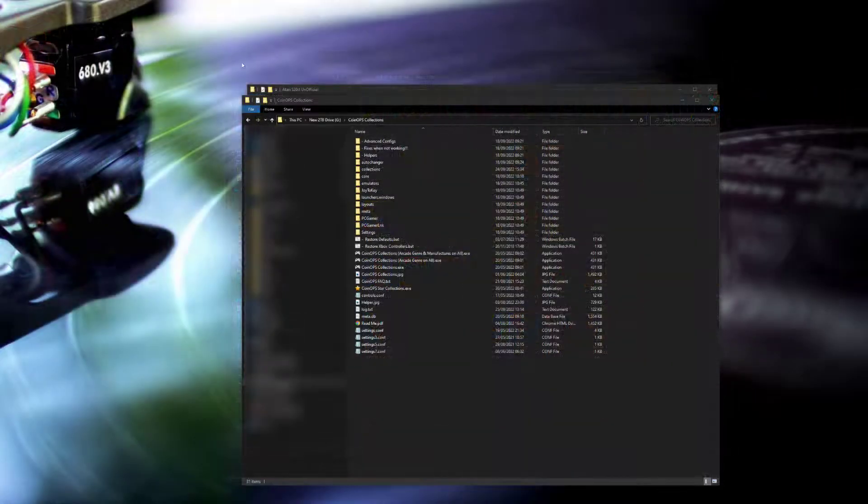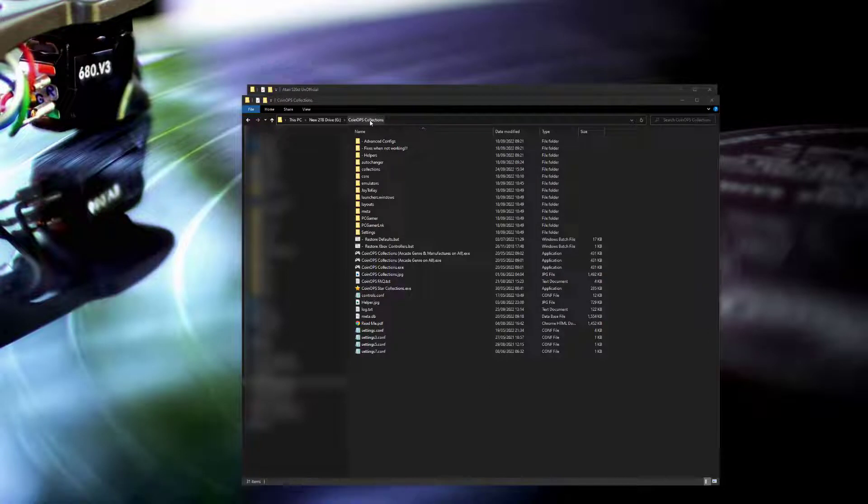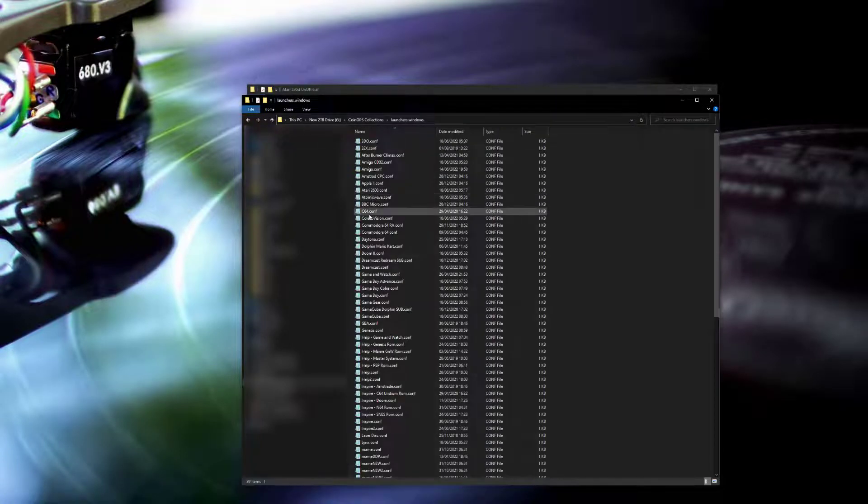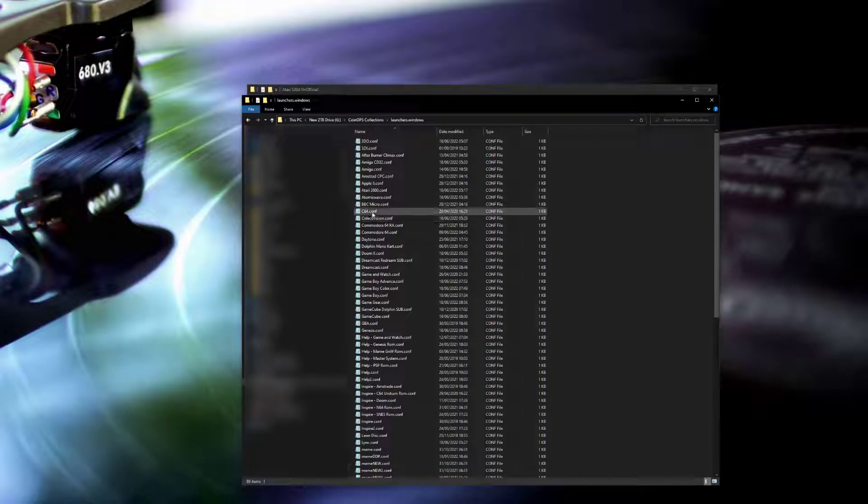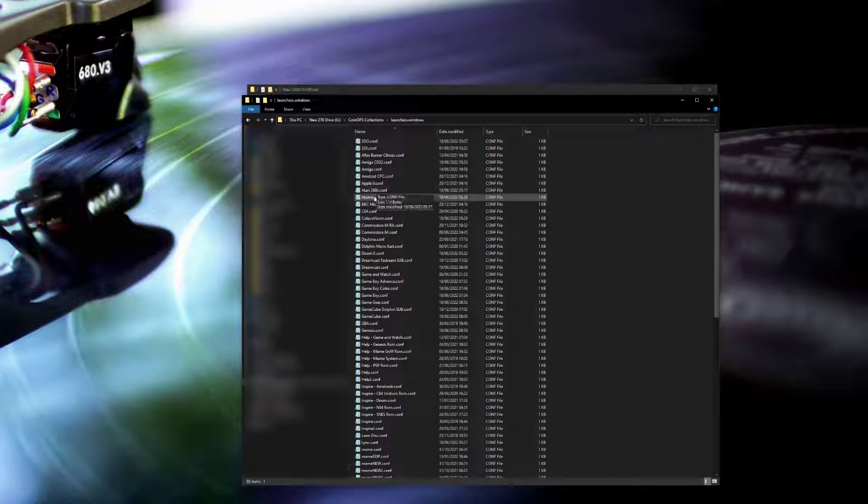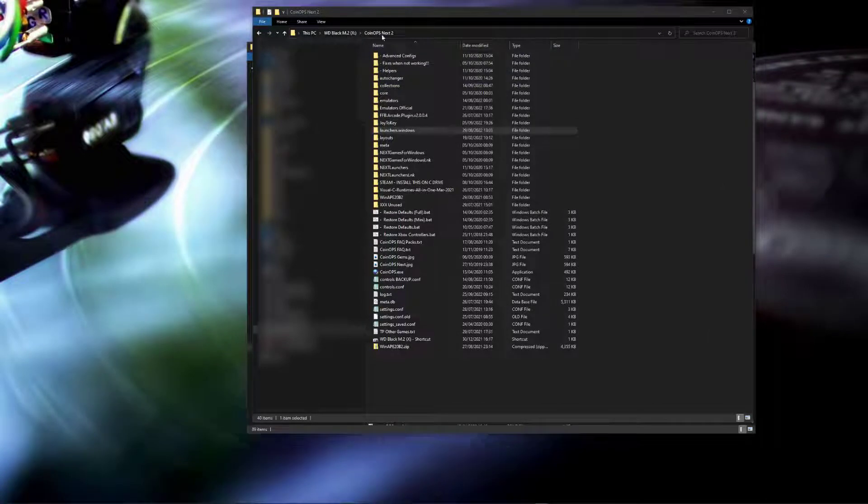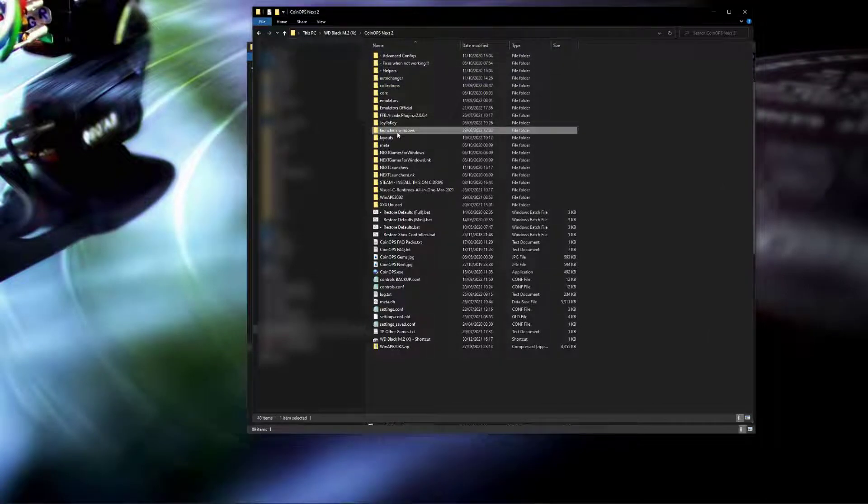The first thing we're going to do is create or take a copy of the Atari ST launcher file. This is what links the collection to the actual emulator. So I'll take the one that I've got on my coin-ops 2 and copy that across to coin-ops collections.